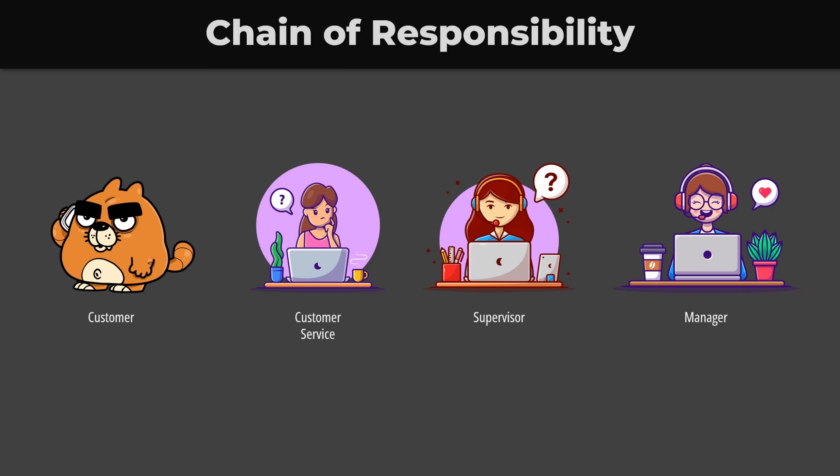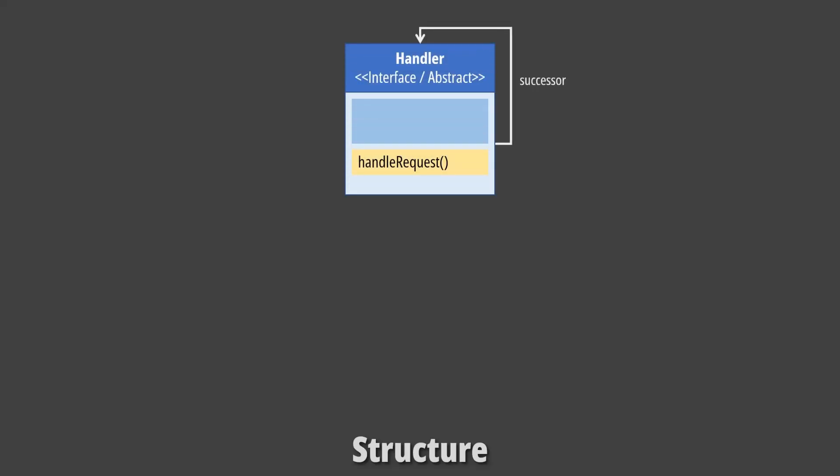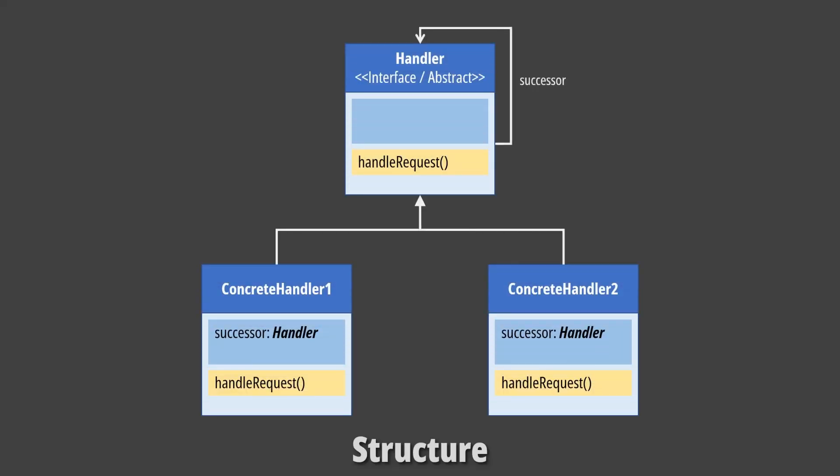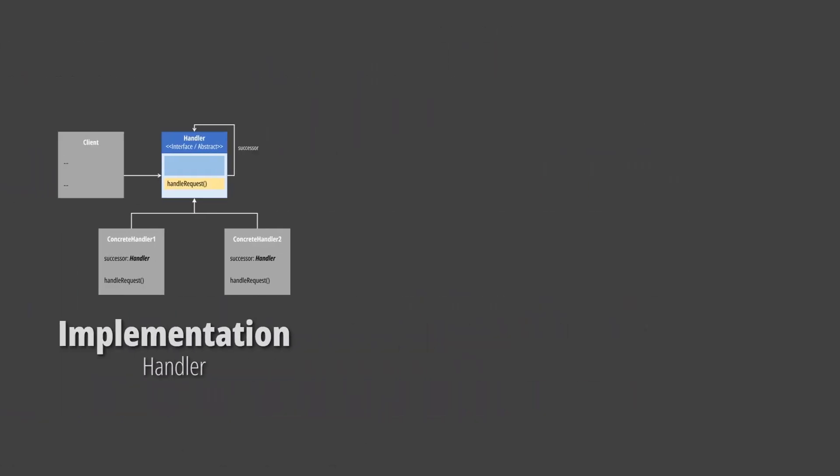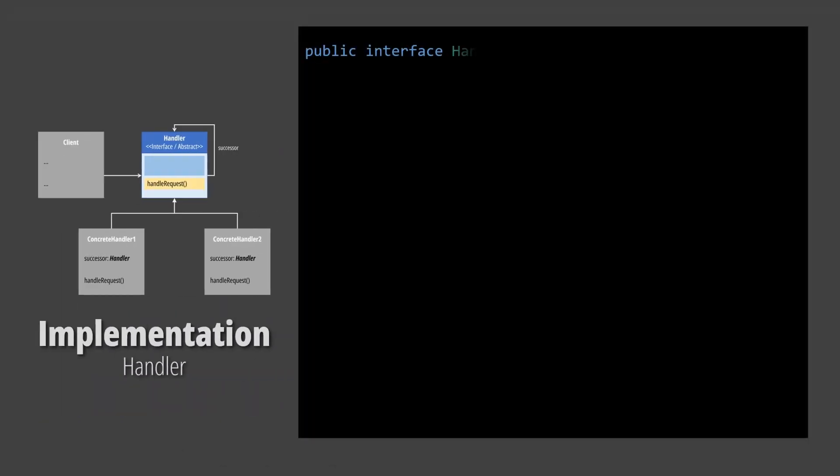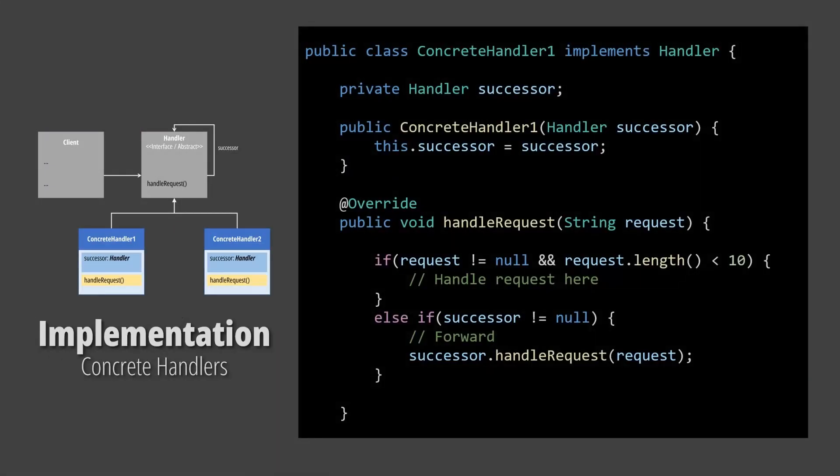Now let's take a look at how we can implement this pattern. The participants are Handler, Concrete Handlers, and Client. The handler defines an interface for handling requests. It can literally be as simple as an interface with just one method. We then create concrete classes that implement the handler interface. These classes represent the links in our chain.